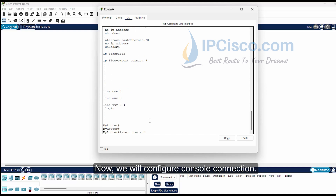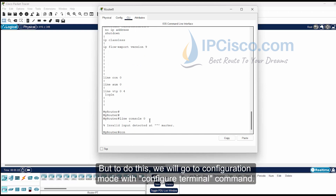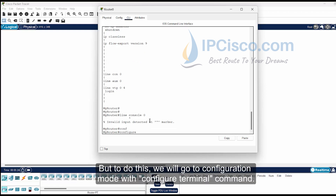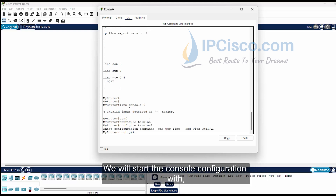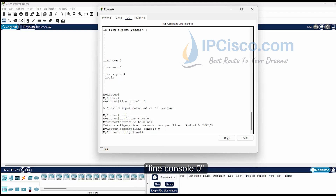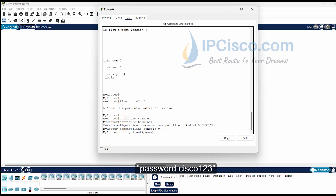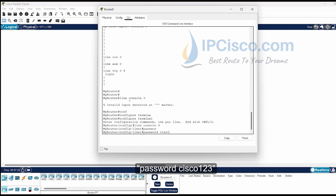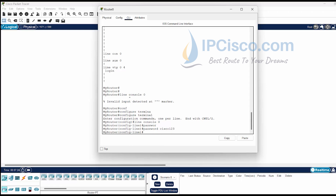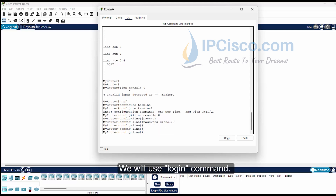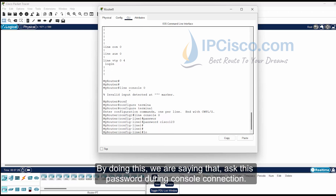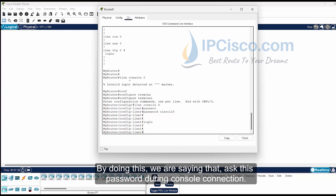Now we will configure the console connection. To do this, we will go to configuration mode with the configure terminal command. We will start the console configuration with line console 0. Then we will set the password as cisco123. We will use the login command, which tells the router to ask for this password during console connection.